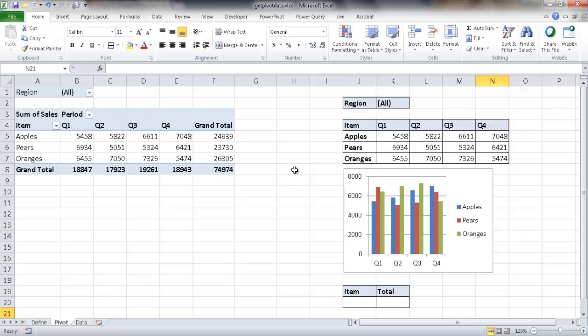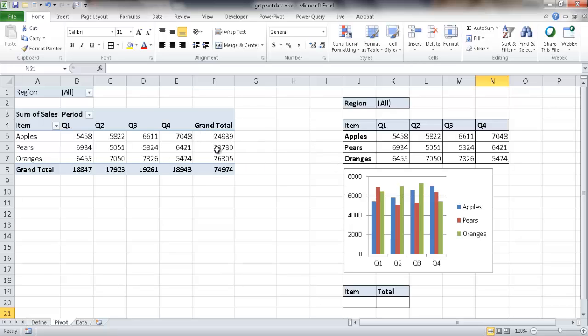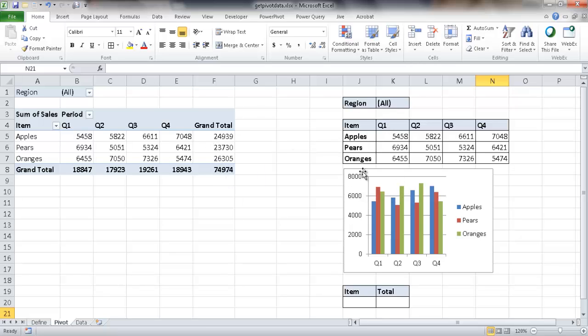Now, why would that be useful? Sometimes if you have certain values or certain fields and values that you want to extract out of the pivot table and use it in a dashboard or another tab for a dashboard, and later on you want to change the view of a pivot table, maybe you're adding different fields to the row label or the column fields, the column fields or the row fields.